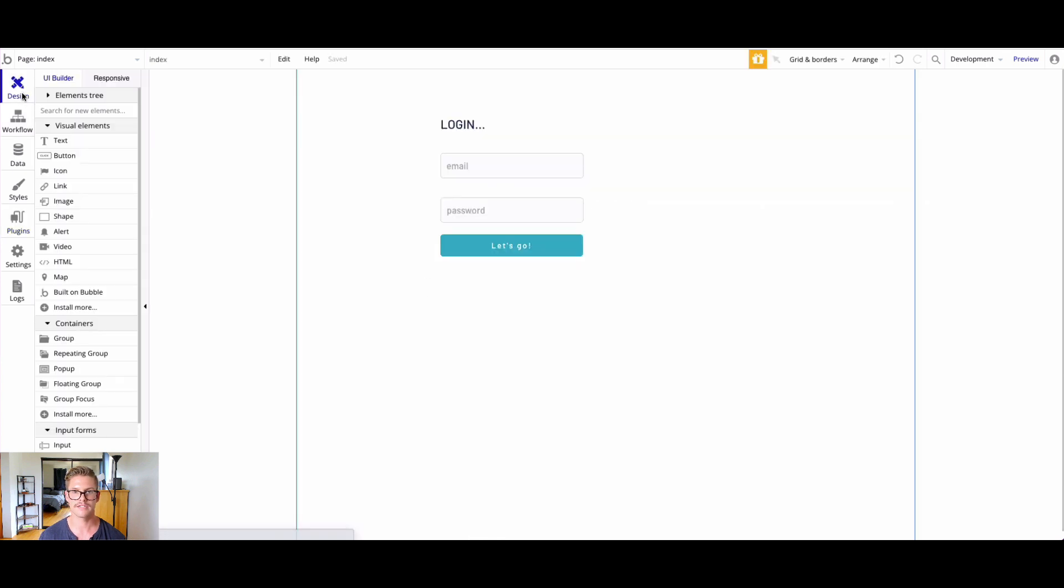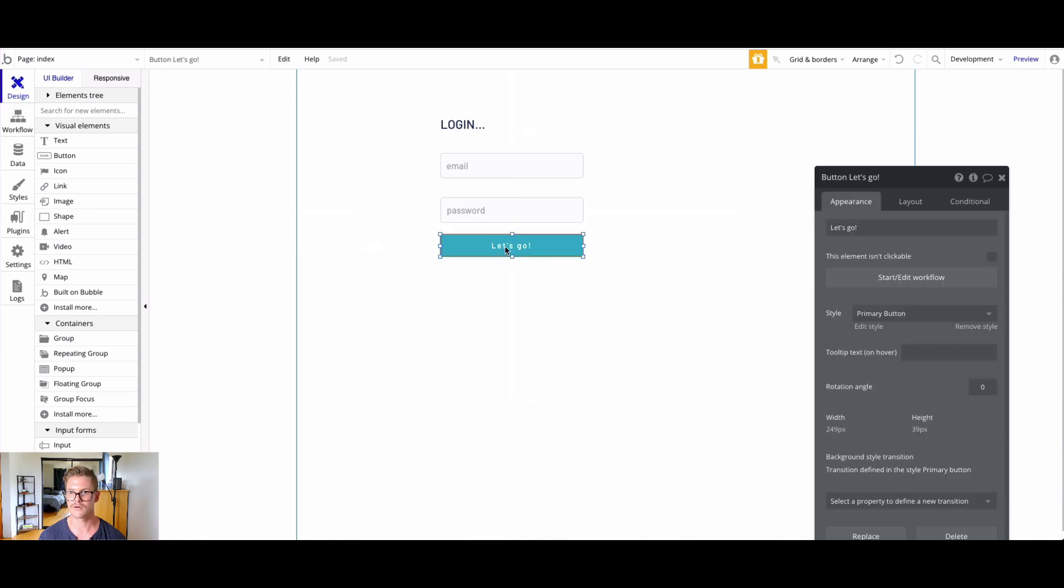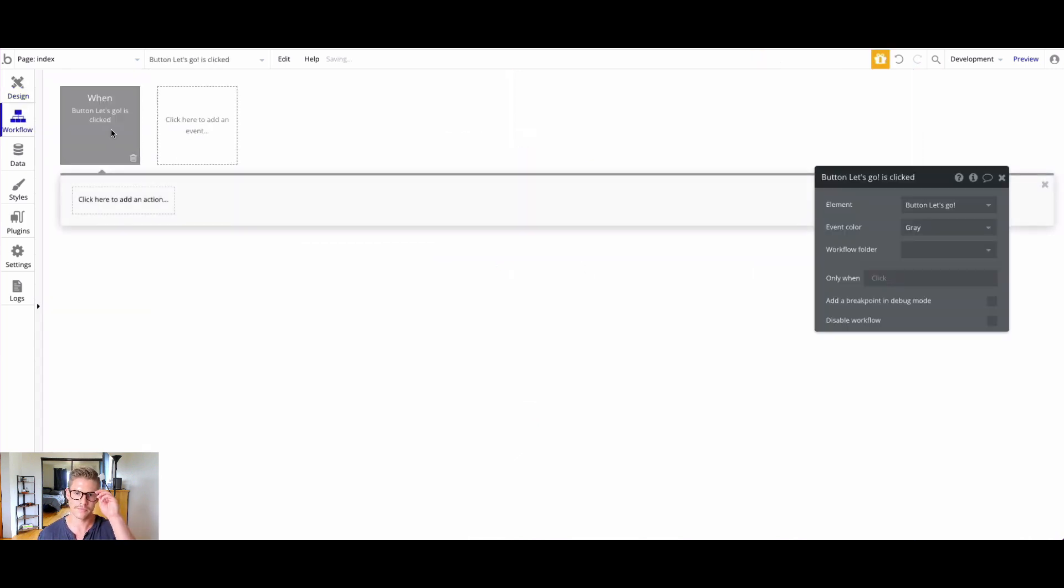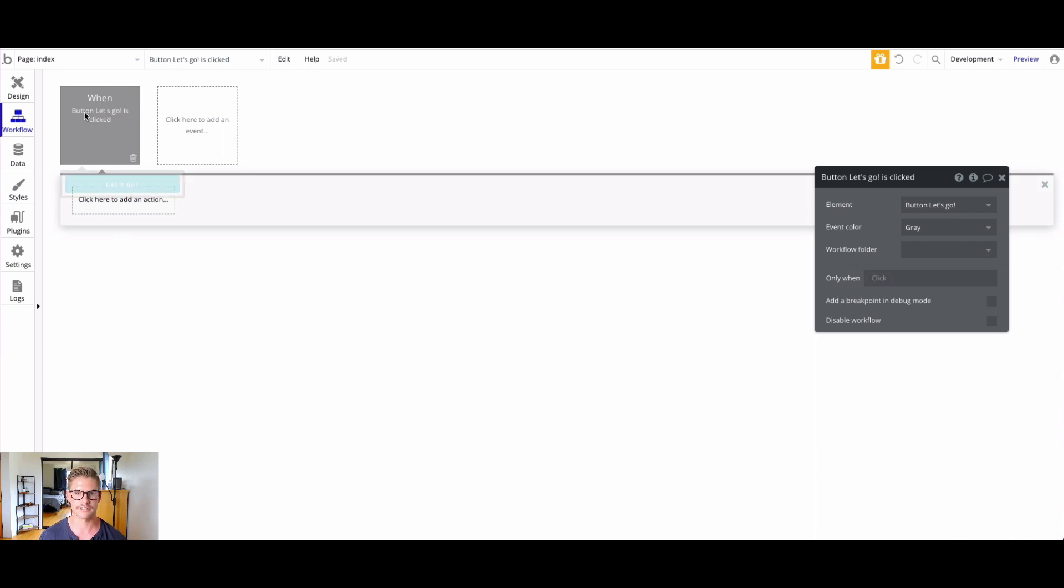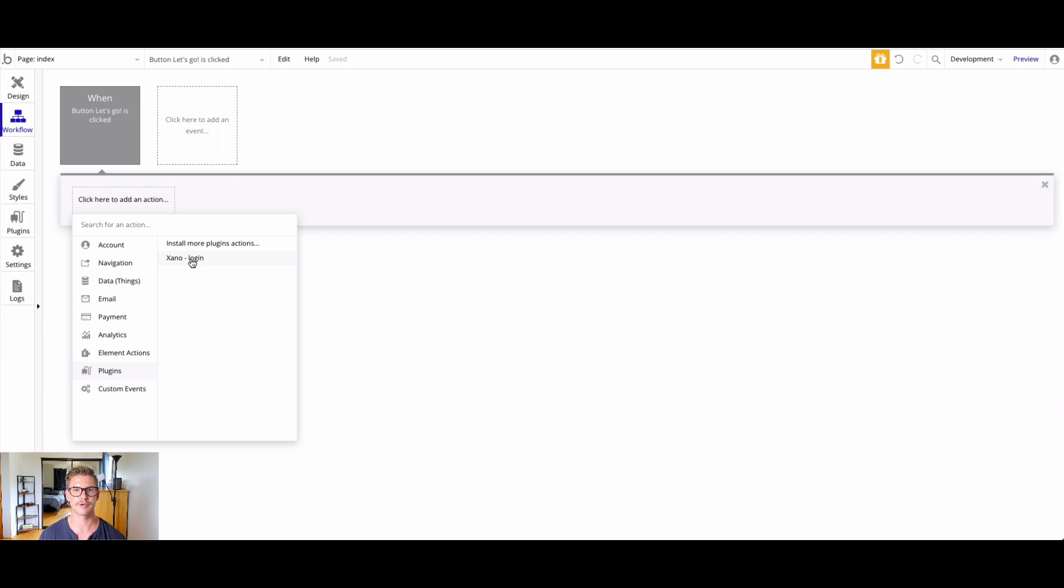Let's go back to our login page here. We can either hit workflow or double click on this button and hit start edit workflow. Now we'll create this workflow here on the front end in Bubble. When the button's clicked, first thing we want to do is go to our plugin. We see our Xano login. Remember, we're using it as an action instead of as data on the plugin screen.